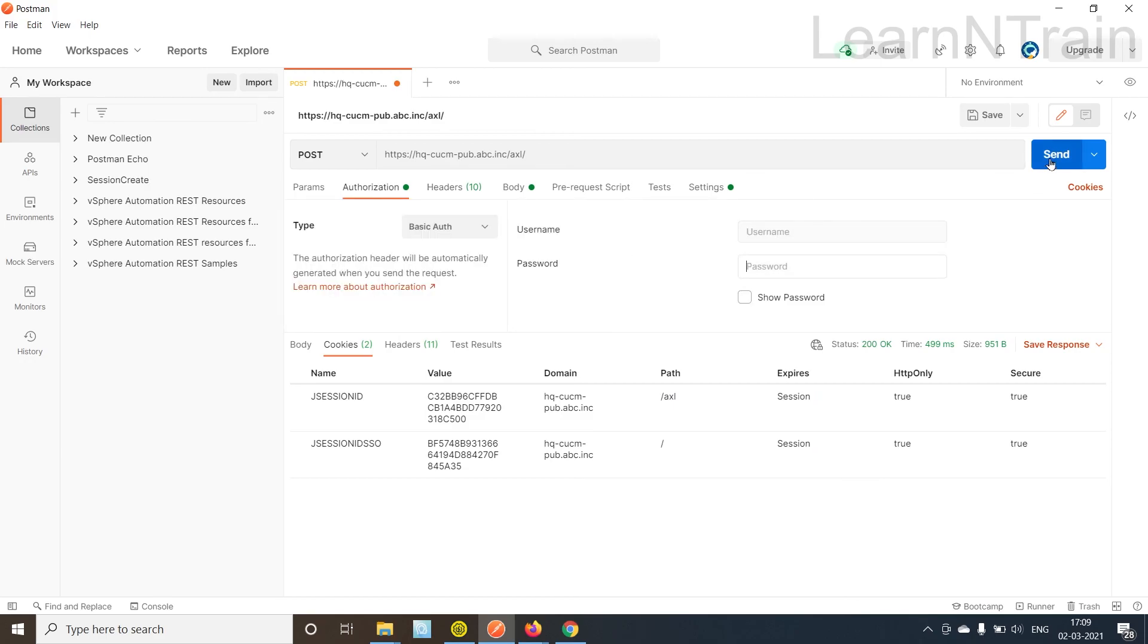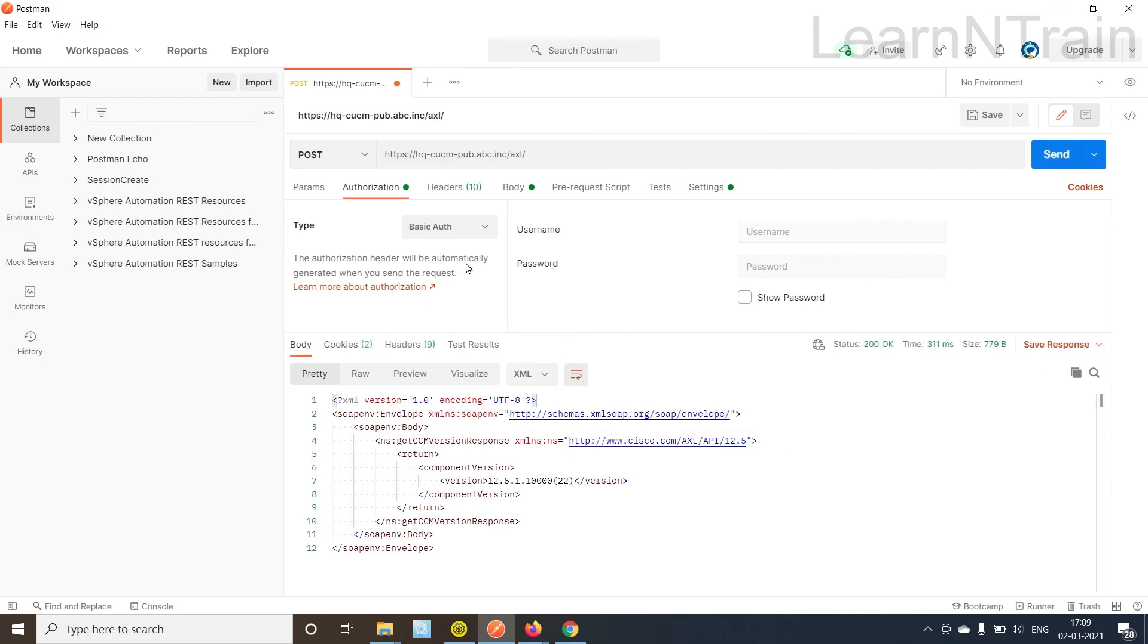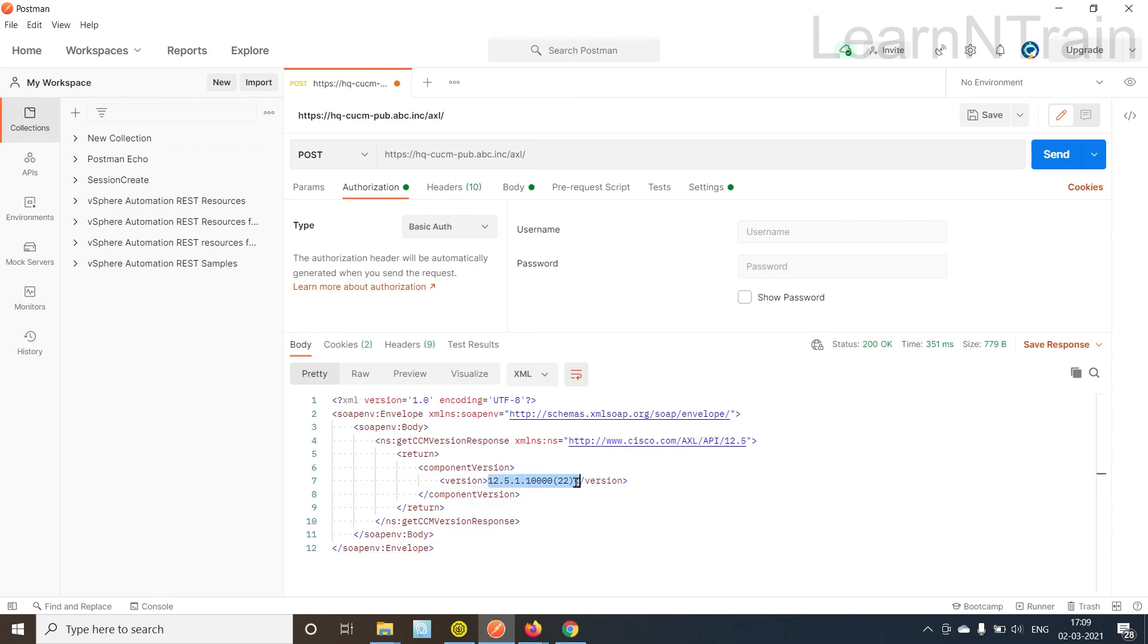Our Postman tool is doing it by itself. So now even if I remove the username and password and send the SOAP request message we are getting a valid response from CUCM.